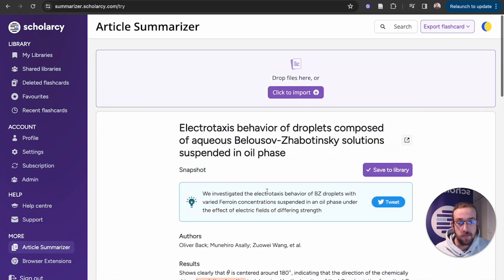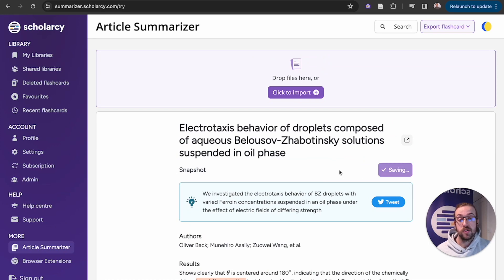If you like this paper, you can click on to 'save to library'. You'll have that stored within your library for a later date.